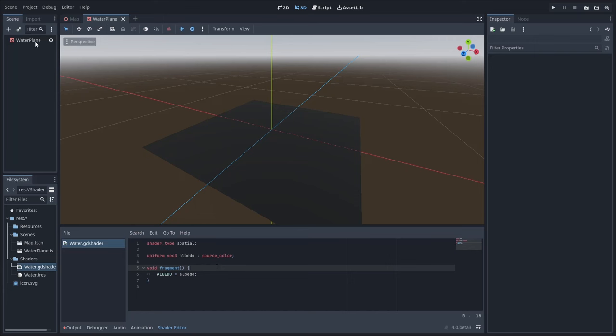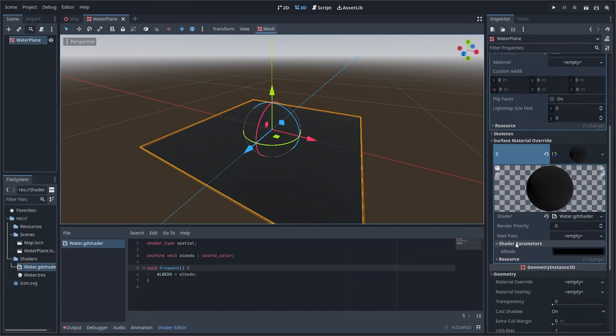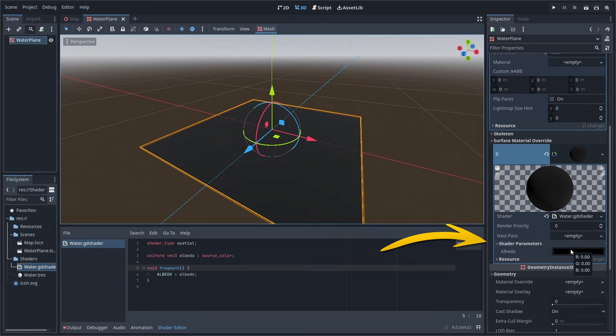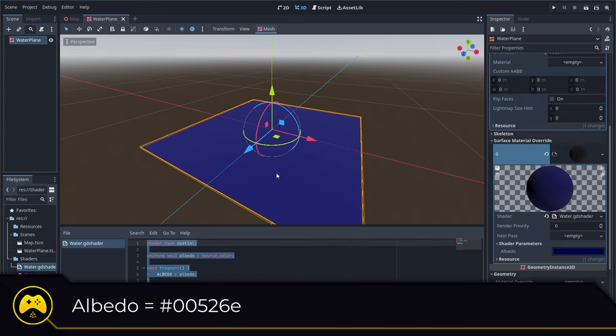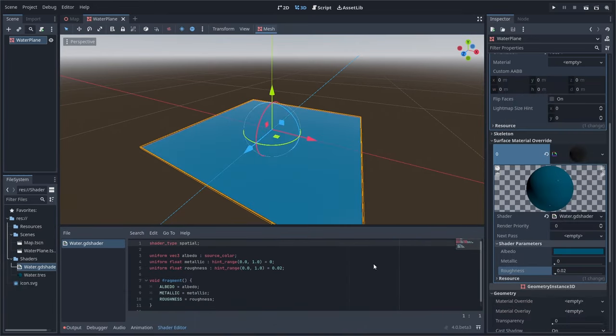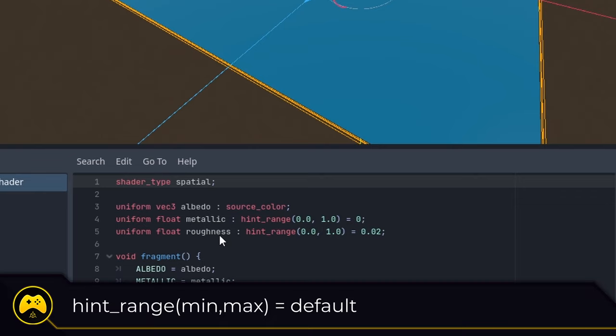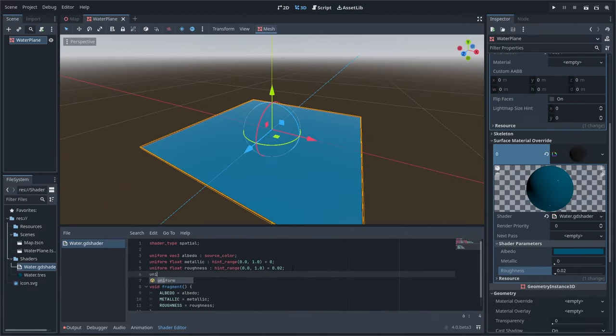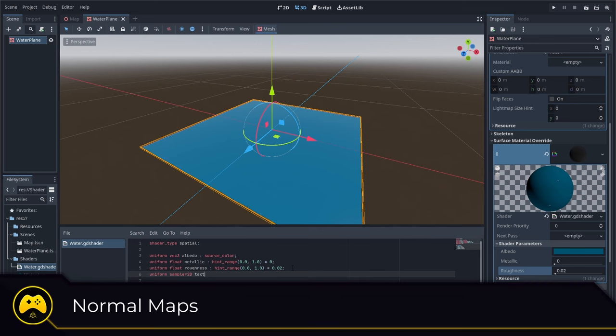With our code set, we can click on the surface material override of our mesh and find the shader parameters tab, where all of our uniform variables will show. So set the albedo color to 00526E and repeat the same variable and parameter process for both metallic and roughness. Now you'll notice two things. I've added a hint range function and an equals for both metallic and roughness variables. This allows me to set a range of possible values for the variable as well as a default value. With our albedo, metallic, roughness value set, we can move to the more involved process of adding normal maps.